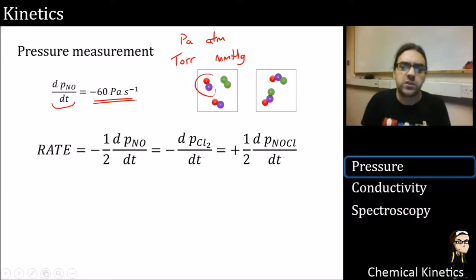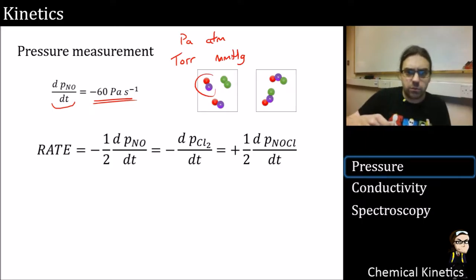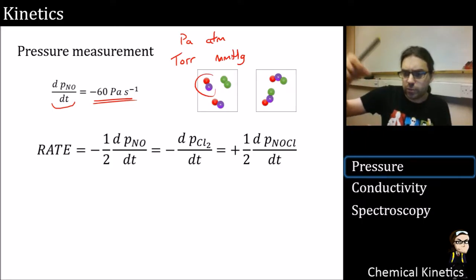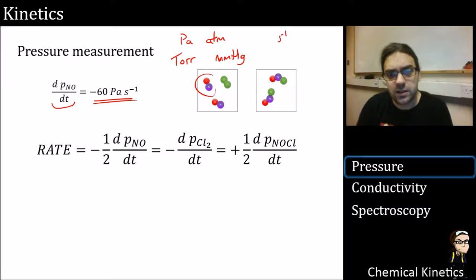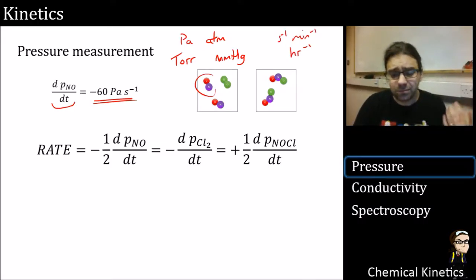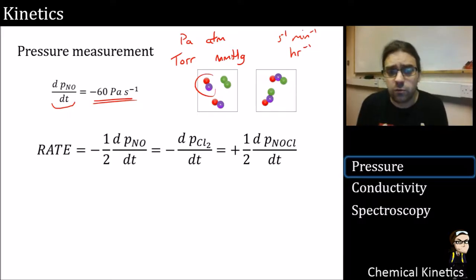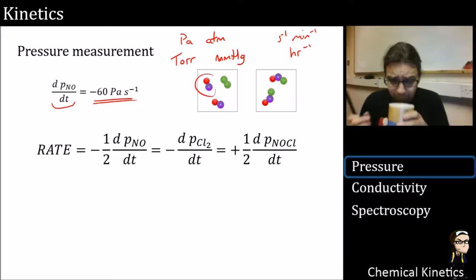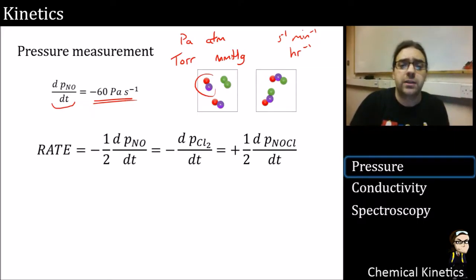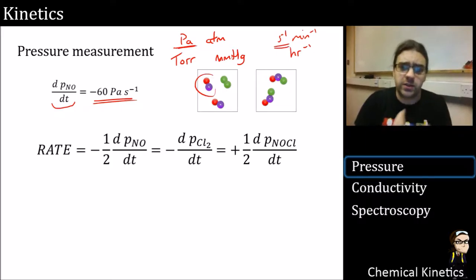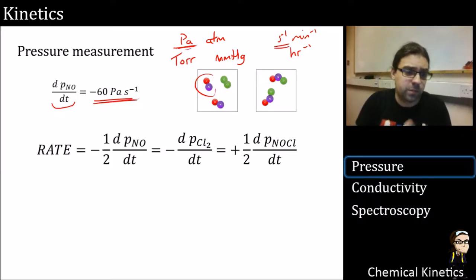Millimetres of mercury comes from manometers where a pressure would move mercury by a certain number of millimetres. Time units I'm using are per second, but you might see per minute or per hour, even per day for a very long reaction. The important thing is: don't get too bogged down by units — if possible, try to convert them into standard ones.